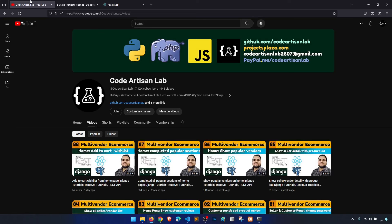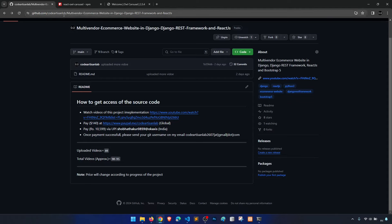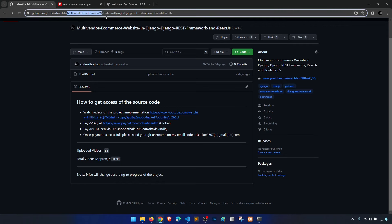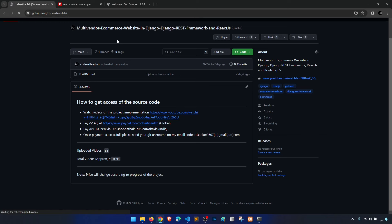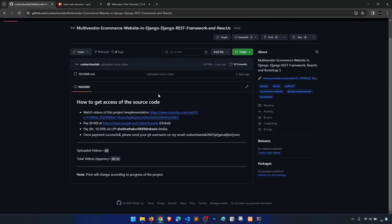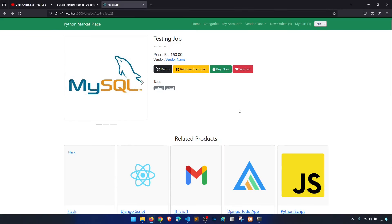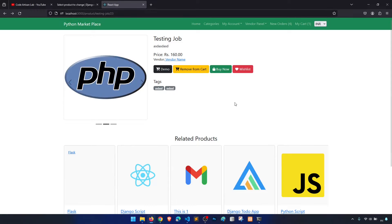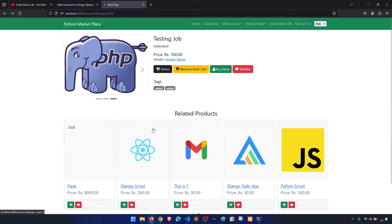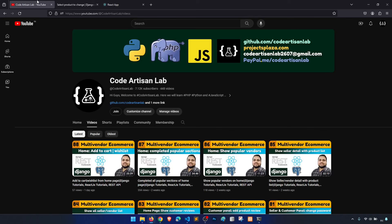Thank you for watching. Please share, subscribe, and like this channel. If you need the source code you can go to github.com/codeartisanlab and check the multi-vendor e-commerce repository — I've defined the steps there for support access. Please comment if there's anything else you want implemented. In the next videos I'll implement the Razorpay payment gateway, and after completing this we'll start a hotel management system.